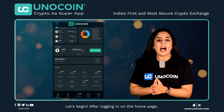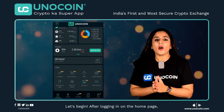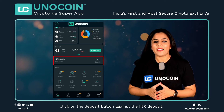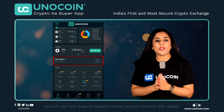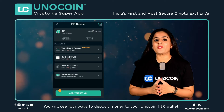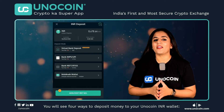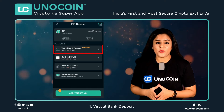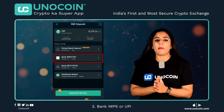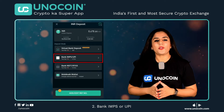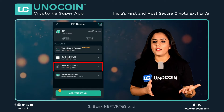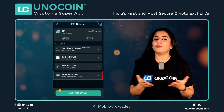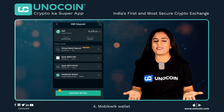Let's begin. After logging in on the home page, click on the deposit button against the INR deposit. You will see 4 ways to deposit money to your Unocoin INR wallet: First, Virtual Bank Deposit; Second, Bank IMPS or UPI; Third, Bank NEFT or RTGS; and Fourth, MobiQuick Wallet.